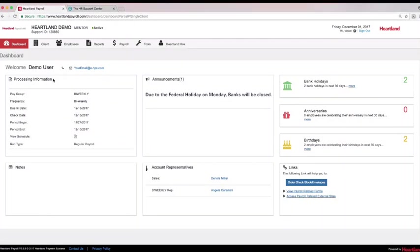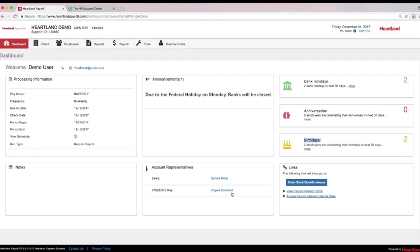Logging onto Heartland's web-based platform instantly gives you access to processing information, payroll schedules, important announcements, and employee milestones. Heartland Payroll provides a single point of contact payroll specialist, saving you from repeating your story or hoping you get the same person you spoke with last time. Your single point of contact will keep you in touch with all of your Heartland support staff.